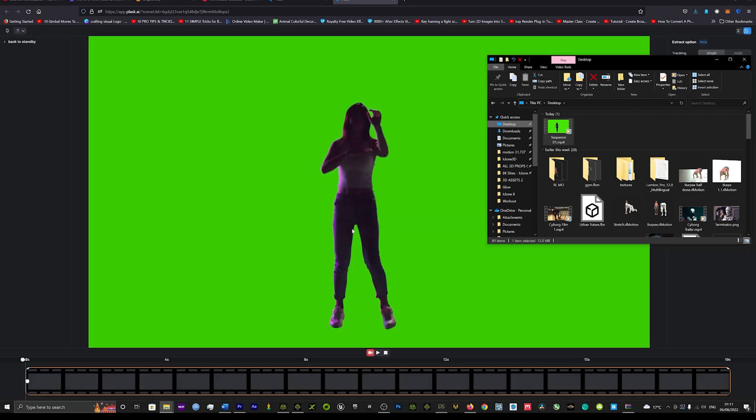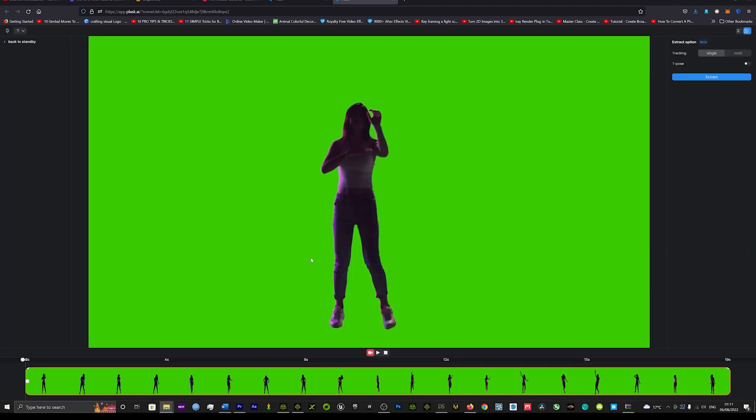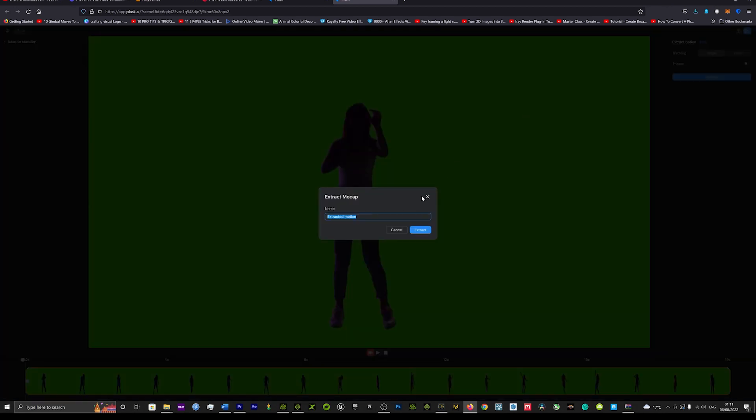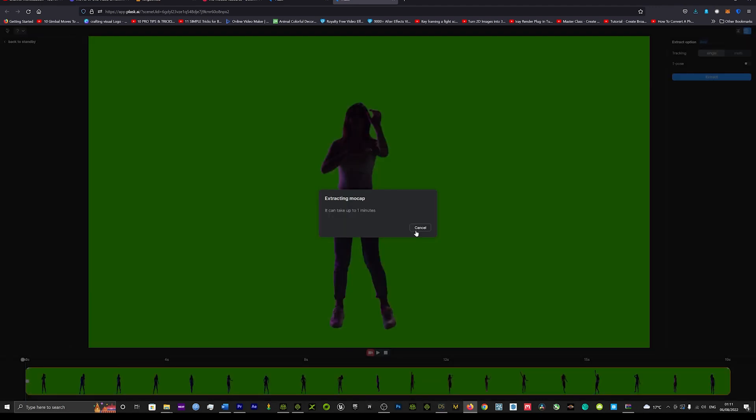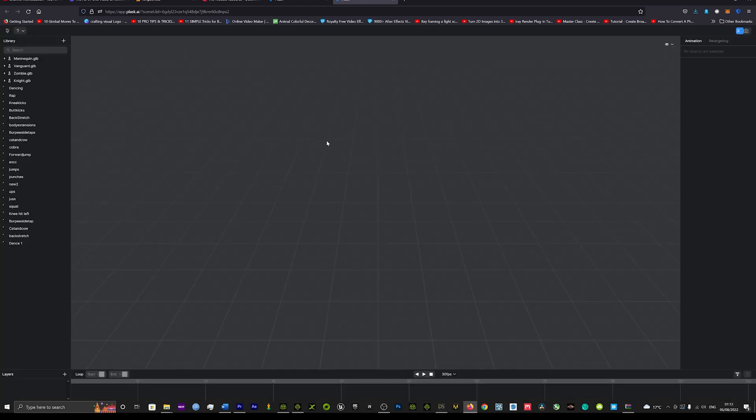So we're just going to launch Plask. If you haven't watched my previous tutorial, you can click the link below. And we're just going to look at how it really does capture some of this motion amazingly. We've got a really cool dance video that we're going to load up and we're going to try and replicate that motion in our 3D model.